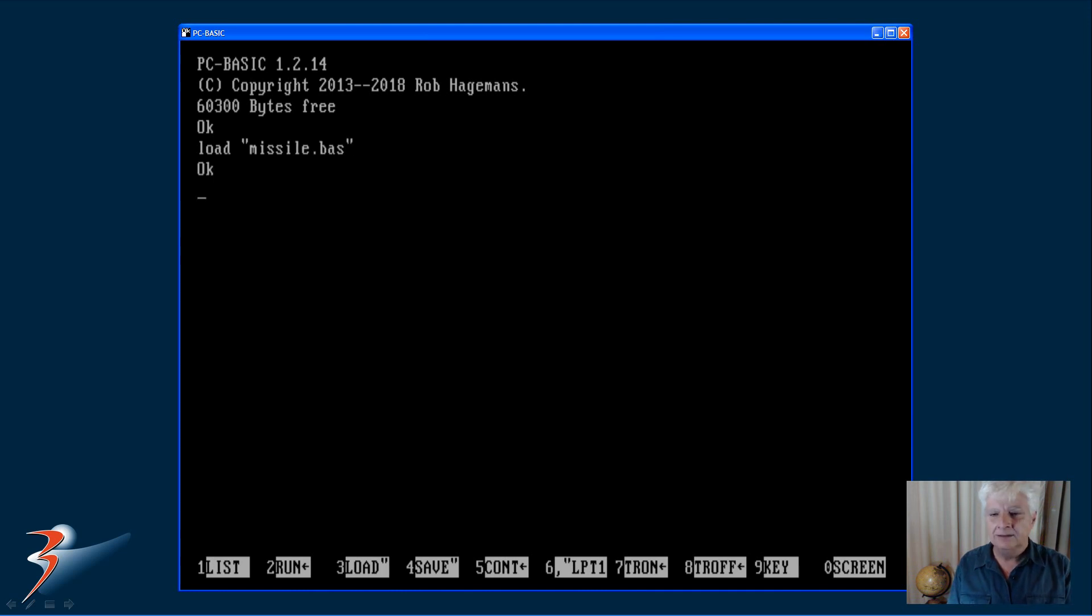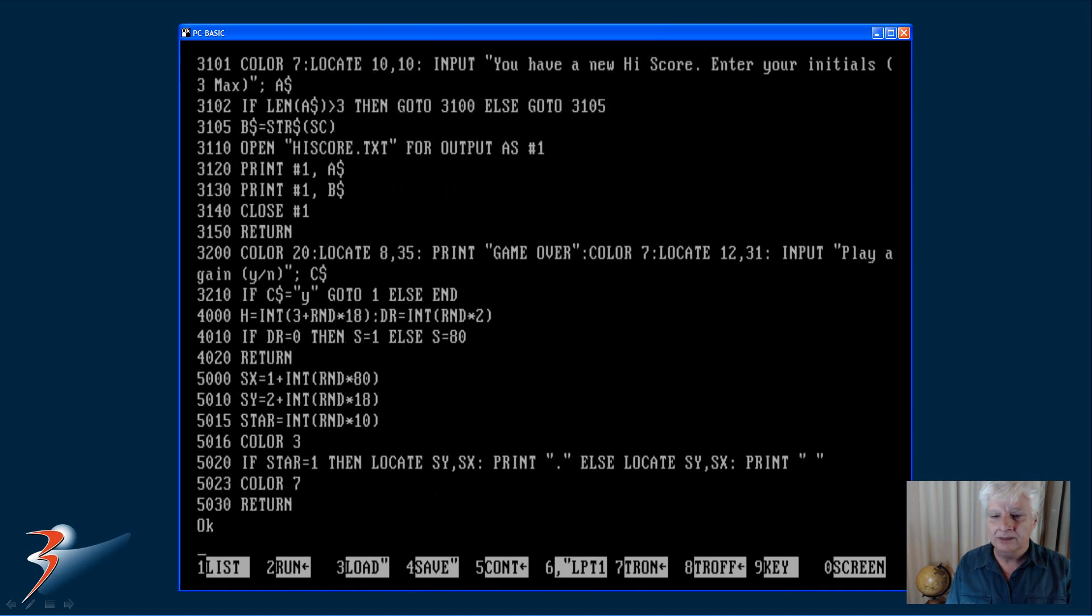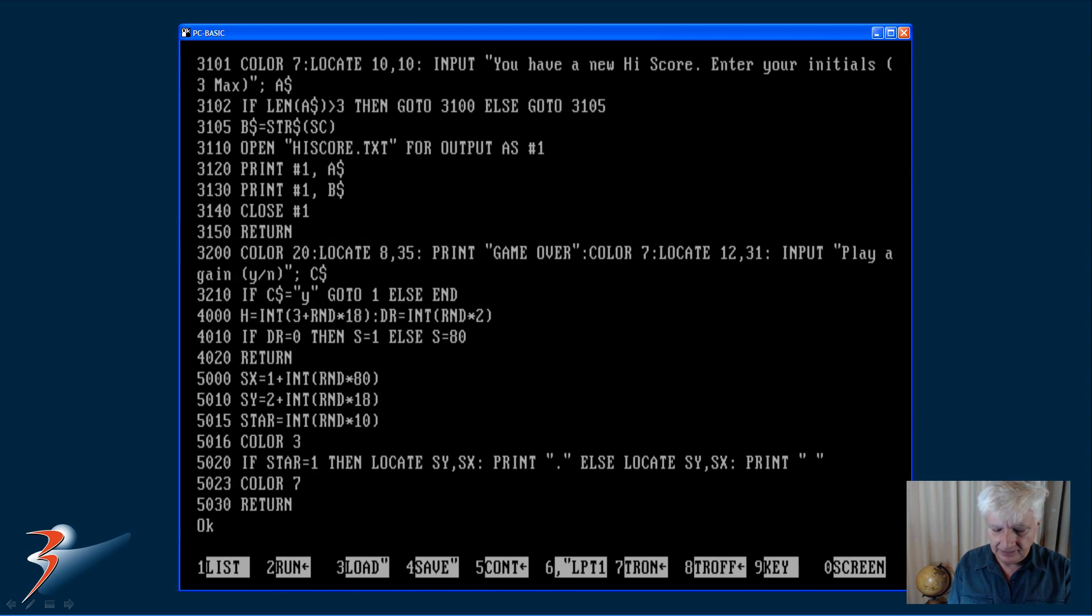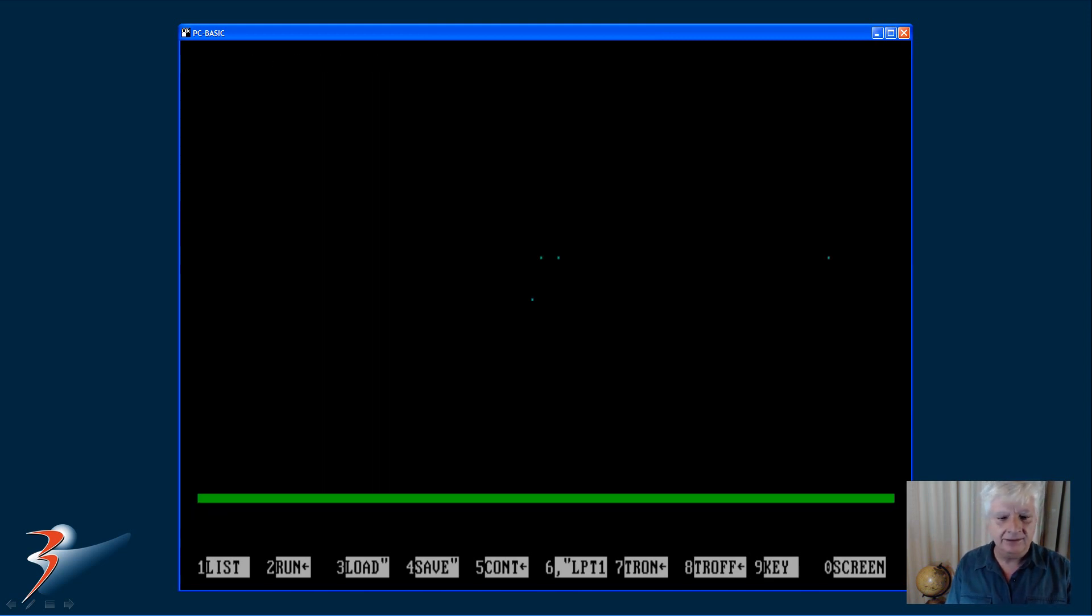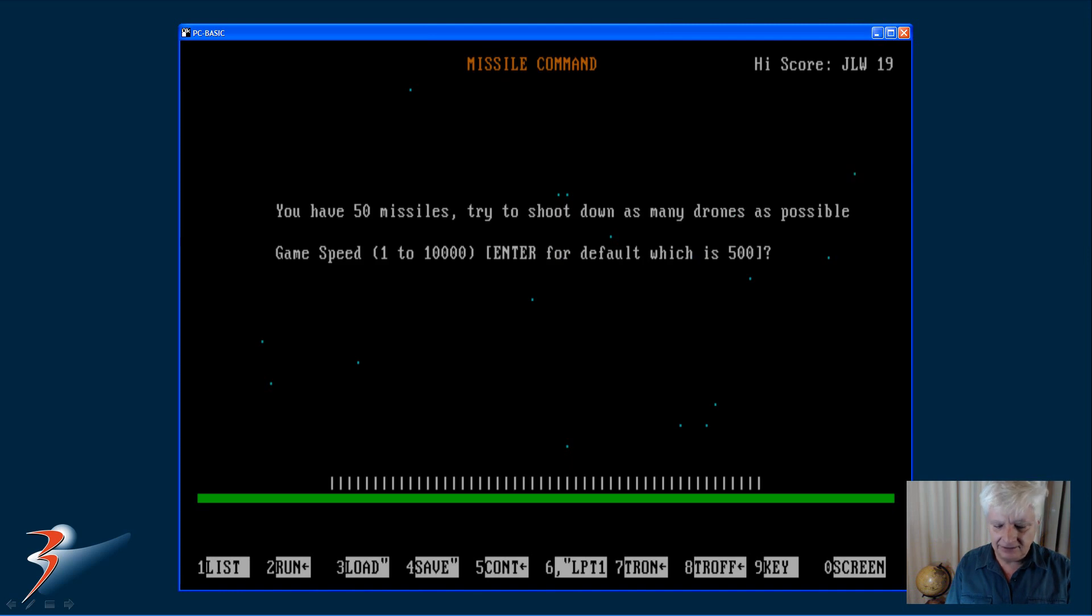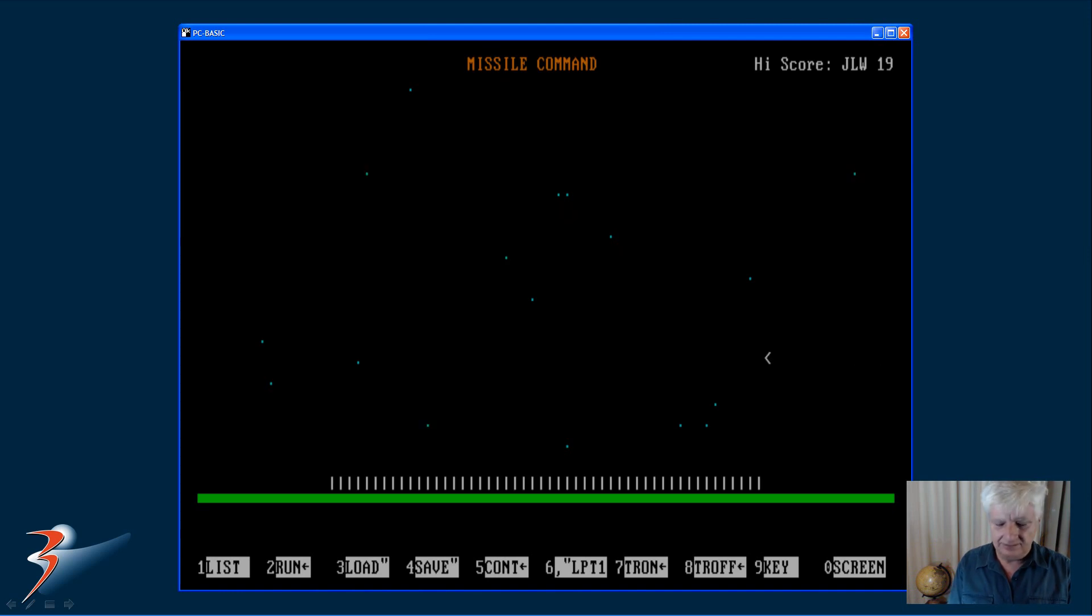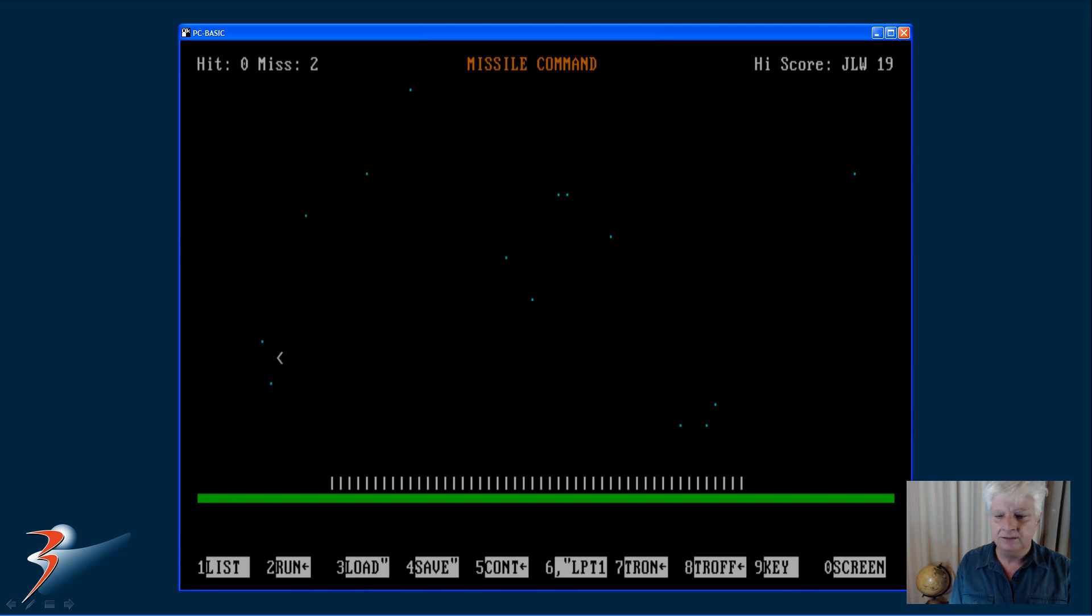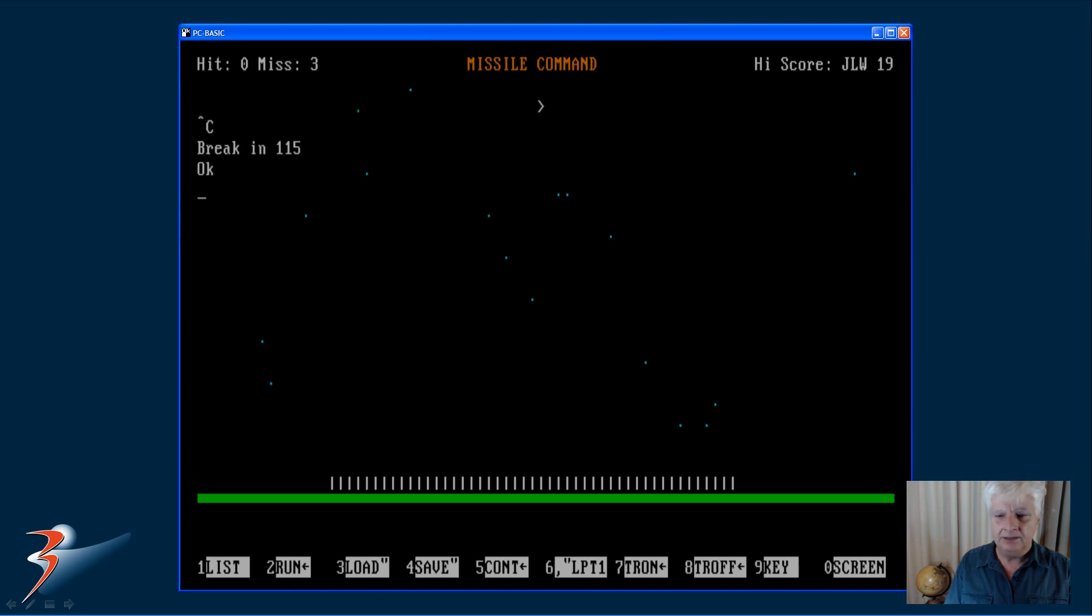It's pretty much like we remember basic with all the line numbers, and this is what the game looks like. And of course PC basic doesn't compile the code. That's why I like QBasic. It has a built-in compiler.